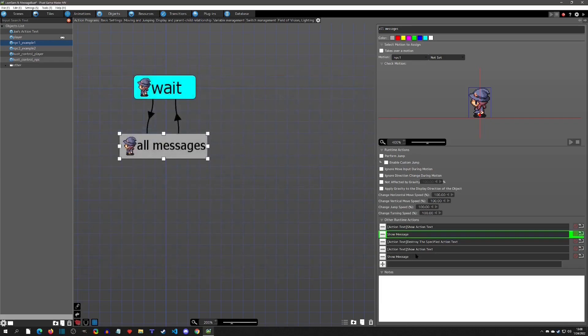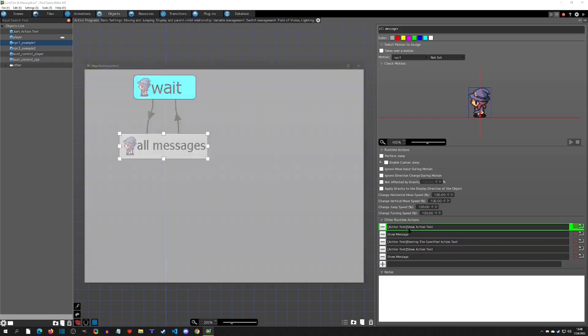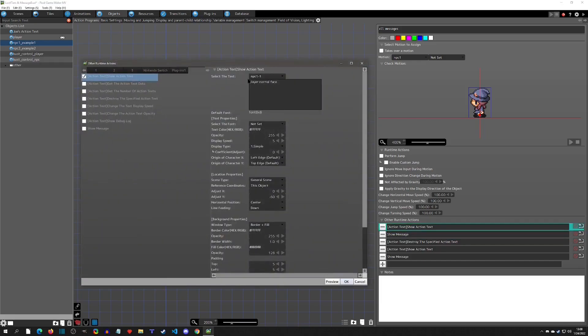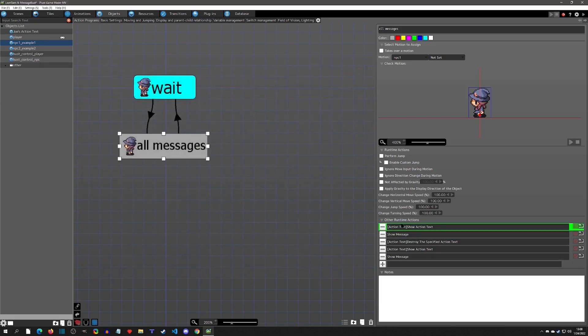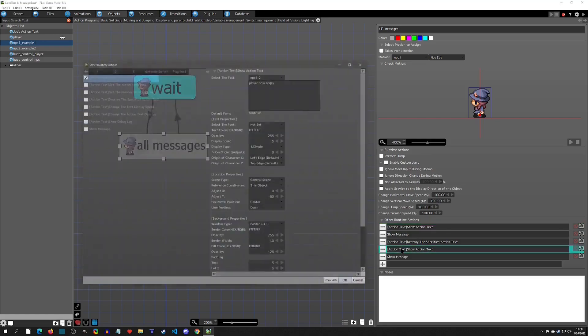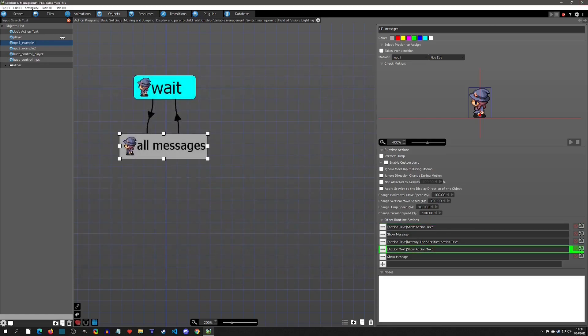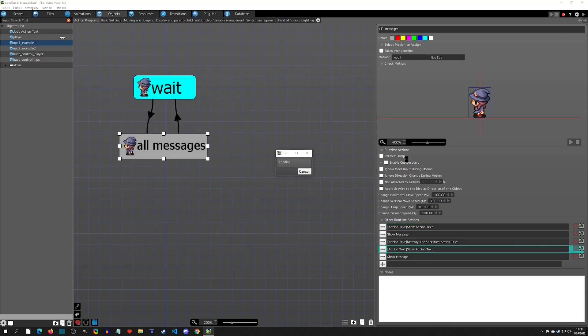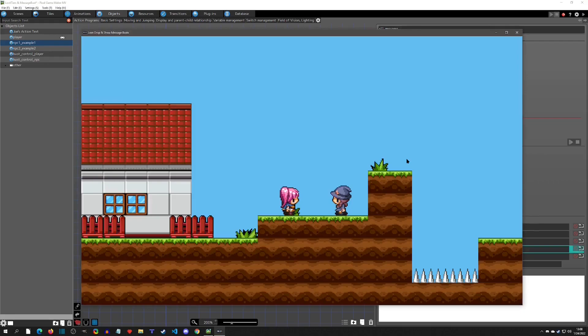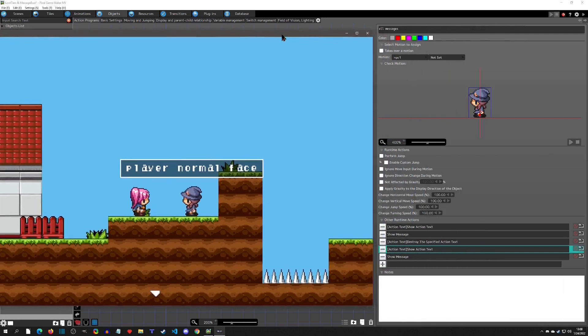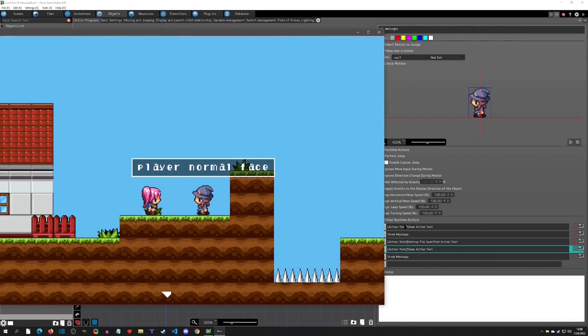When you hit okay, it will pause after showing this. This first one says player normal face, and this next one says player angry face. If we go to play this, we can see that the first one pops up, it says player normal face, and it's paused there.